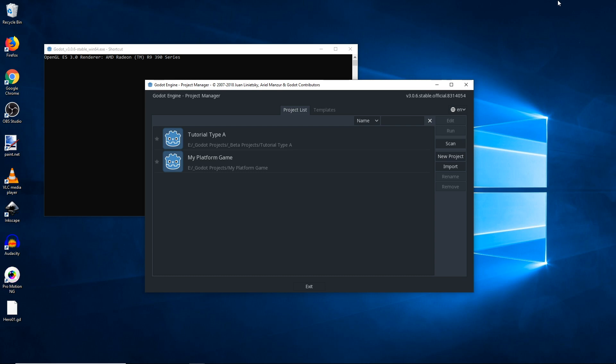Now the migration of a project from 3.0.6 to 3.1 should be seamless and work properly, but in the event that something goes wrong, you're going to always want to have a backup that you can revert to.